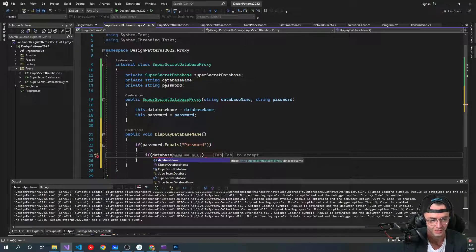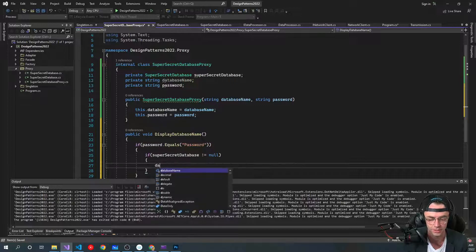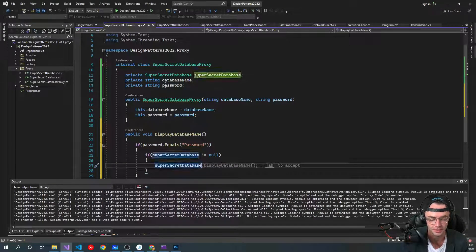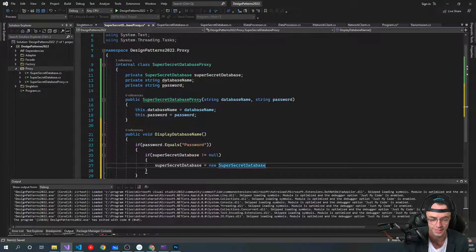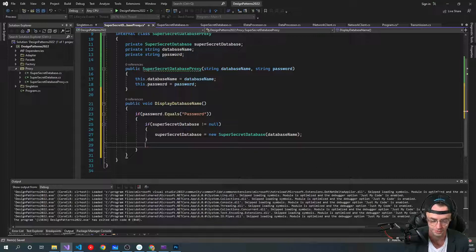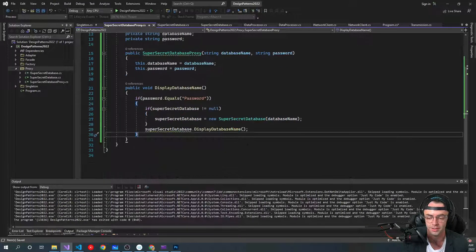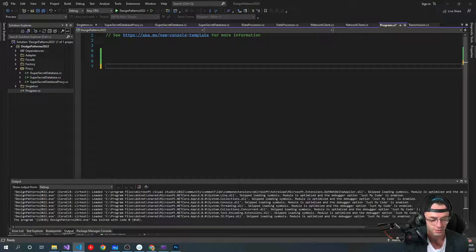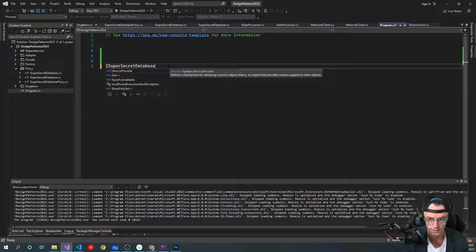So if the SuperSecretDatabase is null — if we haven't newed it up yet — this is actually functioning almost like a singleton. If you've watched my singleton video, this is like a singleton but with a little bit more functionality. So if that helps you remember it, think of it like that. If everything logs in correctly, we'll be able to display the database name for our super secret database.